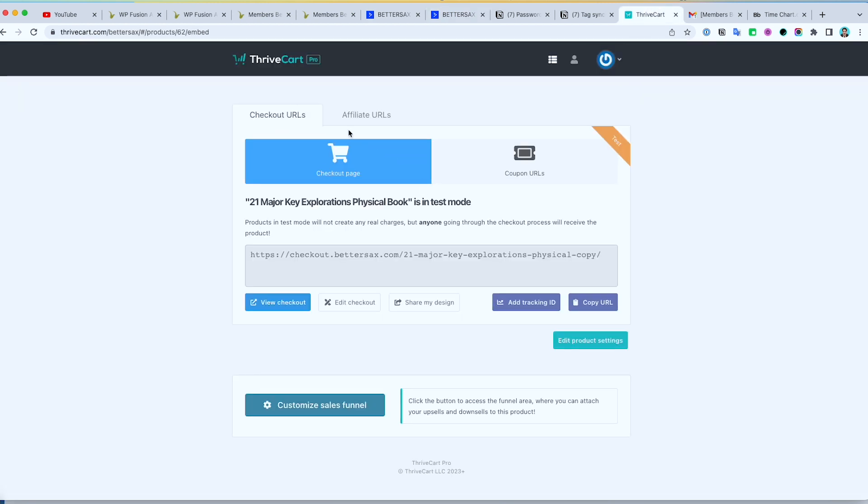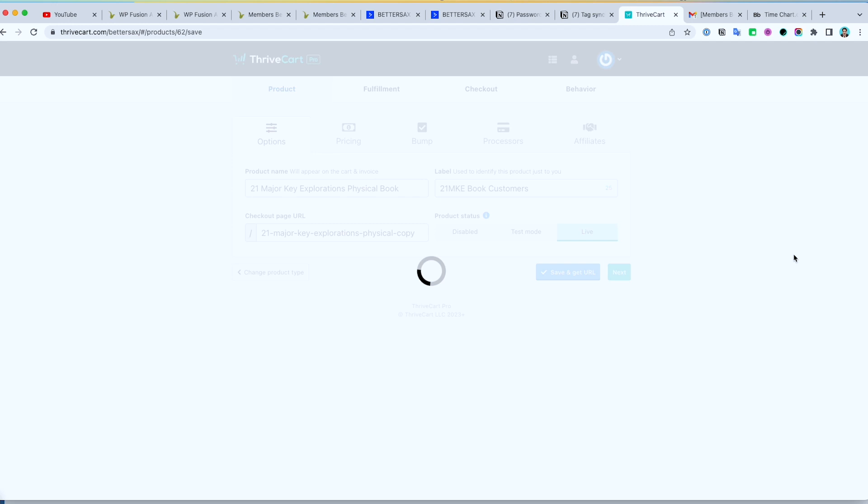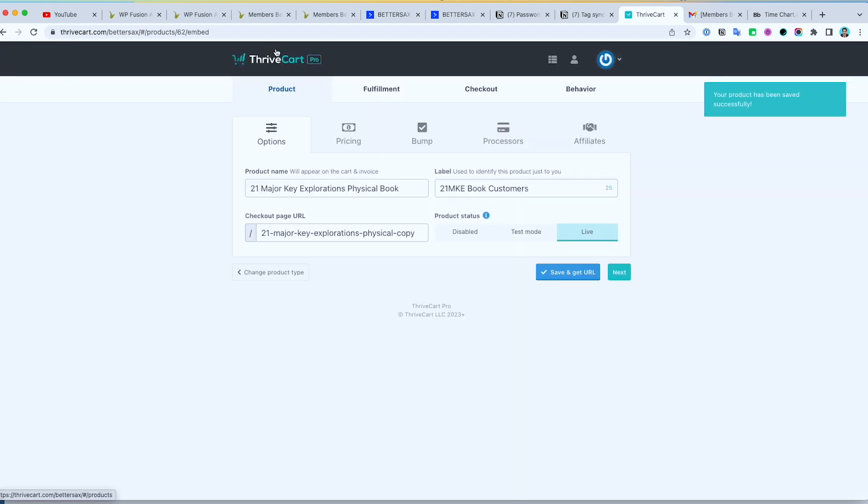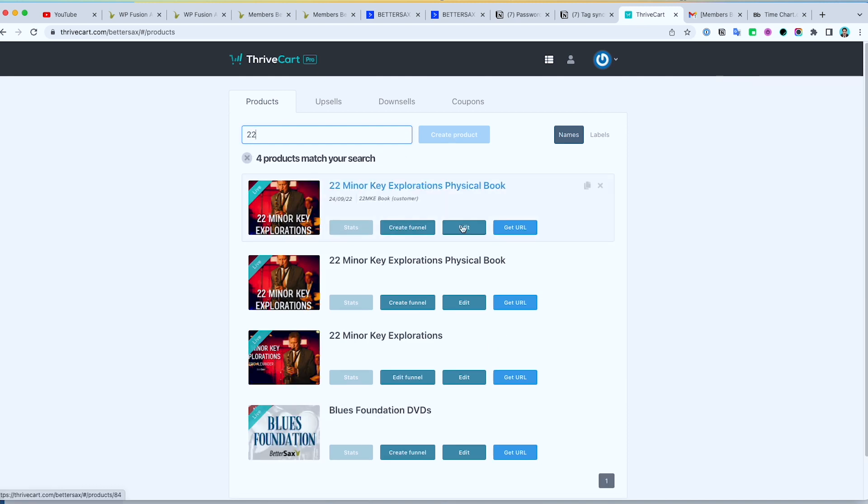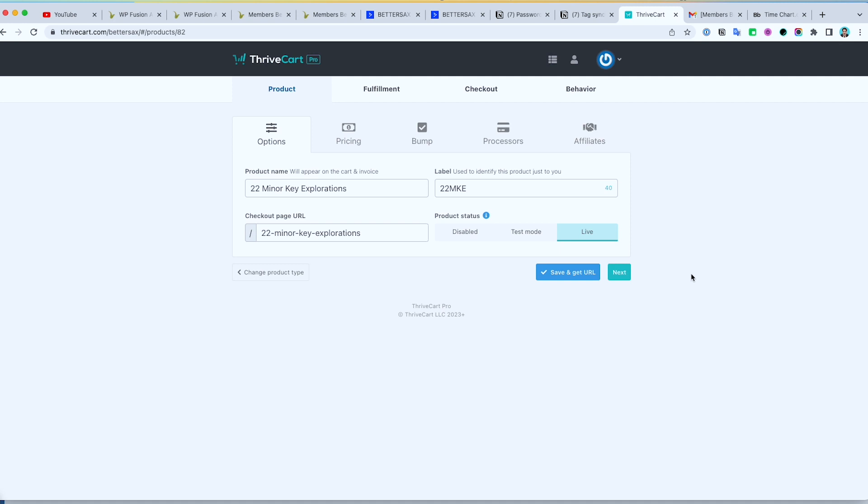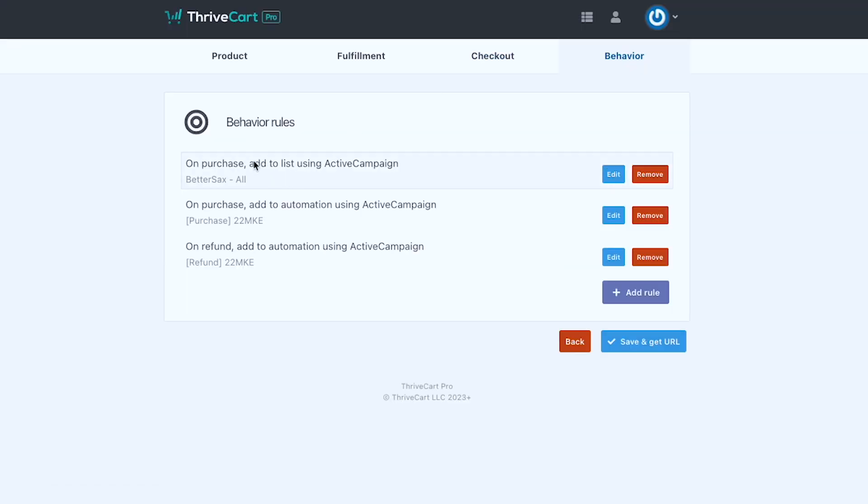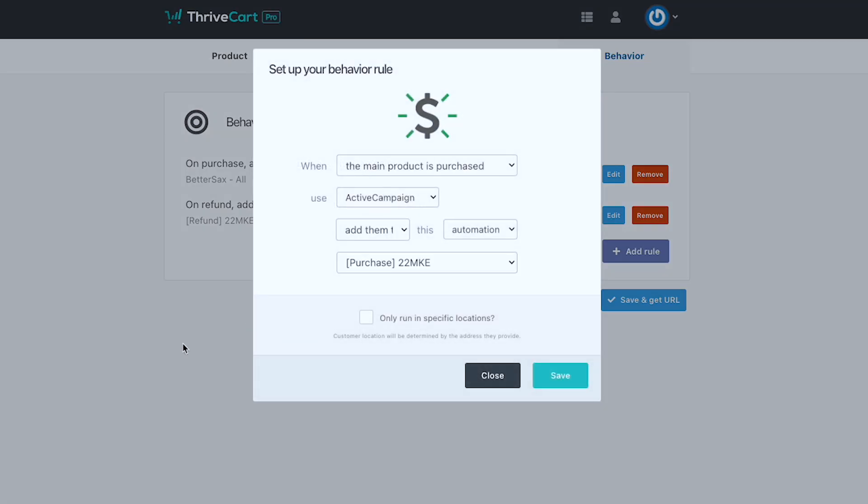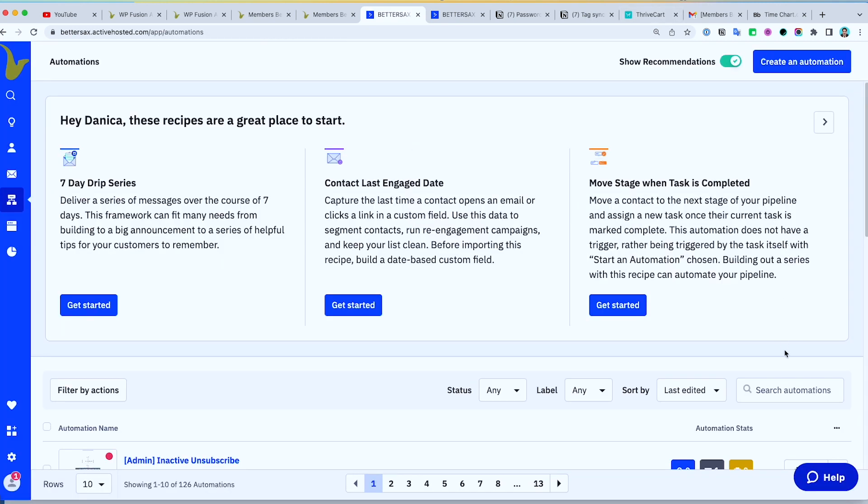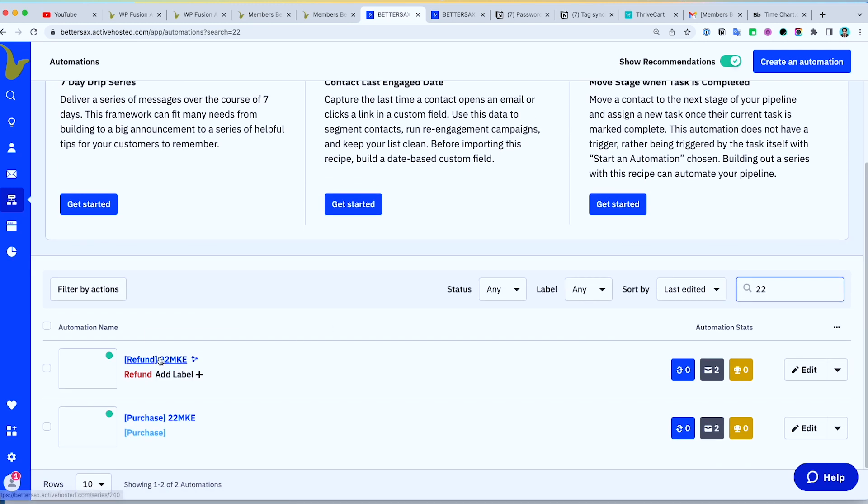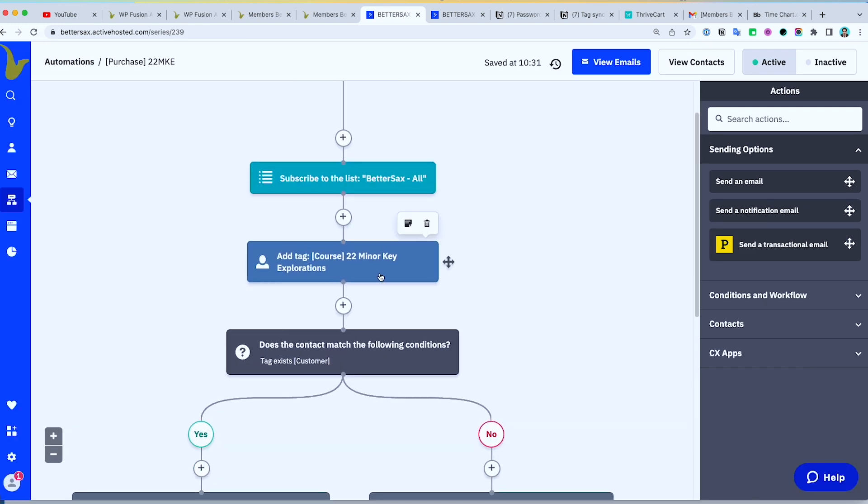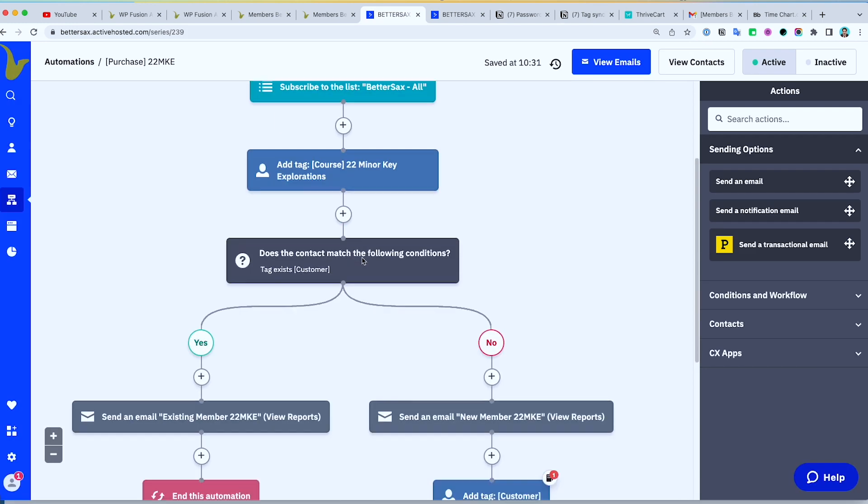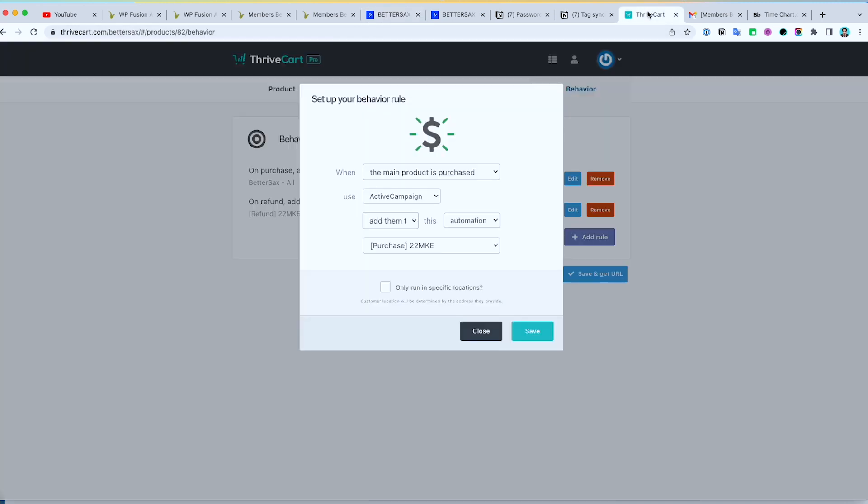So that's the main reason. And if I check, let me just put this to live. If I check the 22. I think it's this one. Behavior. Add that to ActiveCampaign. 22 MKE. Add course. This one has that automation.